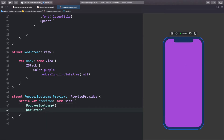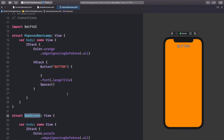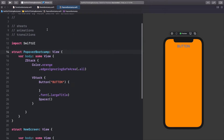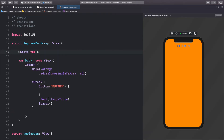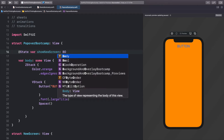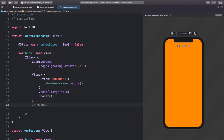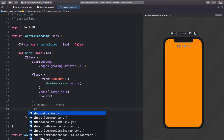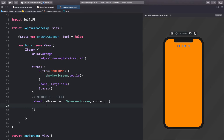Let's go back to PopoverBootcamp. When we click the button we want to present the new screen. Method one is going to be a sheet. We'll add '@State var showNewScreen: Bool = false'. When we click the button we'll call 'showNewScreen.toggle()'. Then we'll add '.sheet(isPresented:)' bound to 'showNewScreen', and the content to show when the sheet is presented is 'NewScreen()'.